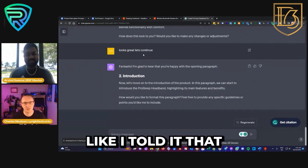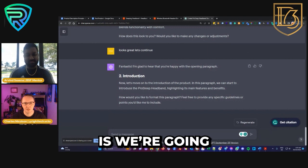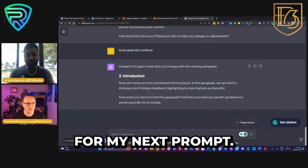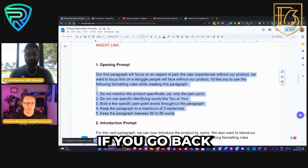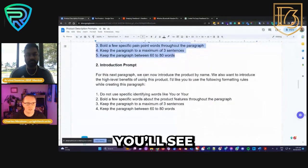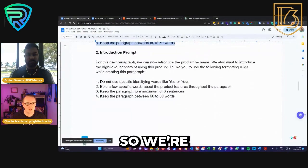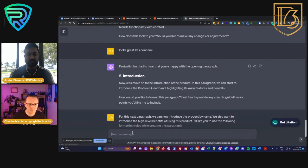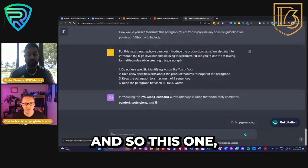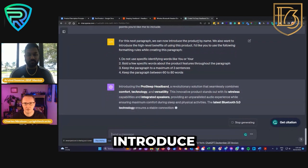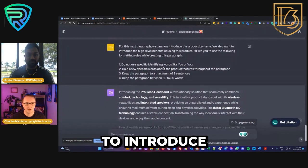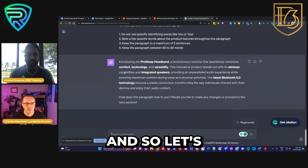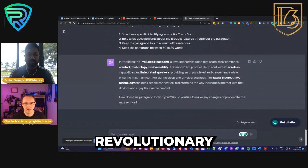Now it knows that the next step is to create an introduction together, and it's asked me for my next prompt. If you go back to the prompt file, here's the introduction prompt. I'm going to grab this, copy and paste it over. For this one, I asked it to actually introduce the product and highlight the high-level benefits. Let's have a look — 'Introducing ProSleep Headband, revolution...' with wireless capabilities, integrated speakers, latest Bluetooth.